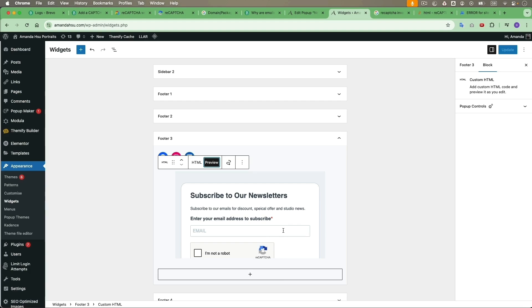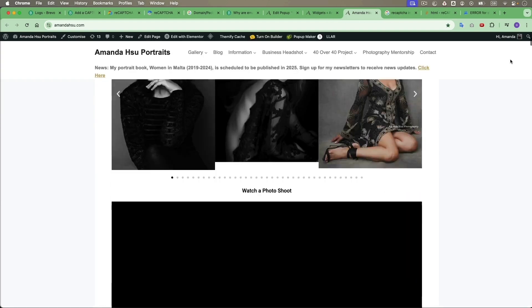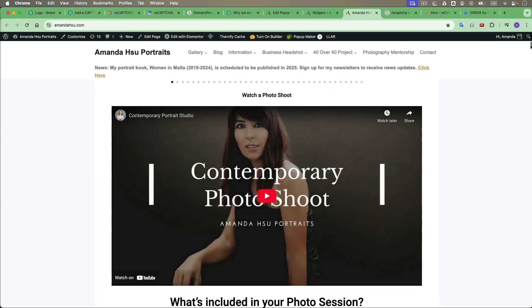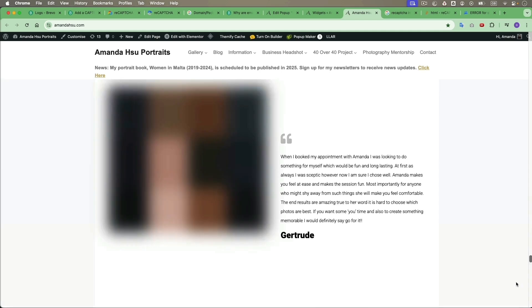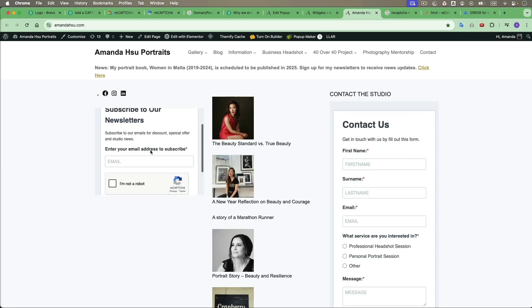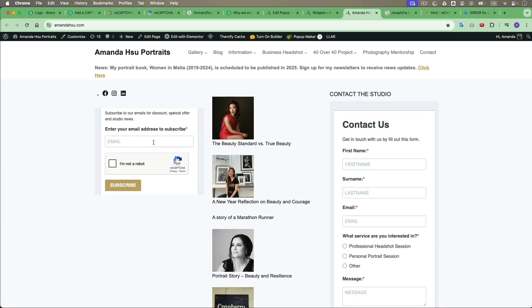And the last thing is always check if this works. For example, I will go to my website and just scroll down to the form here. So I will just fill it out and test it to see if it works properly. If yes, then you are good to go.